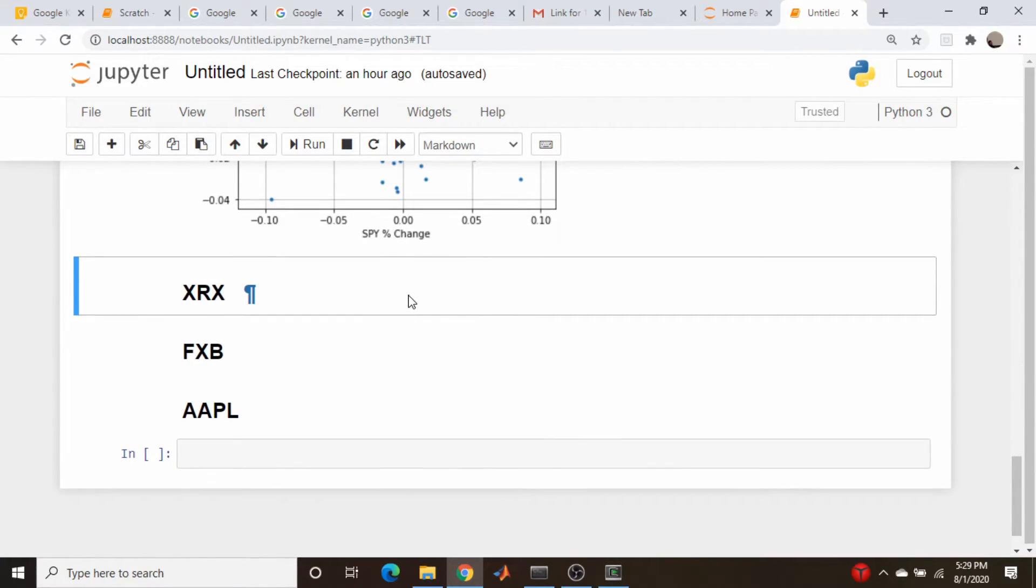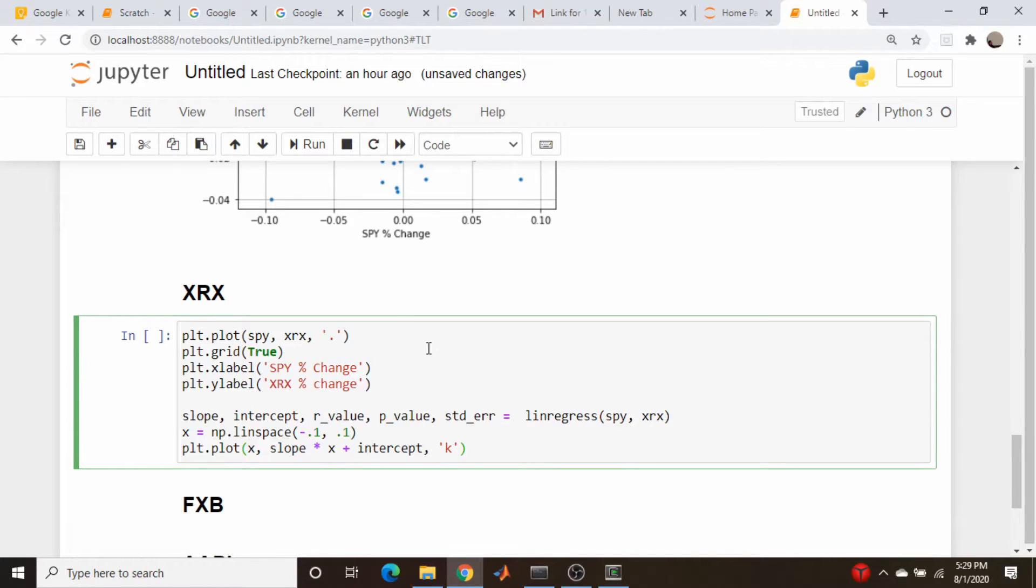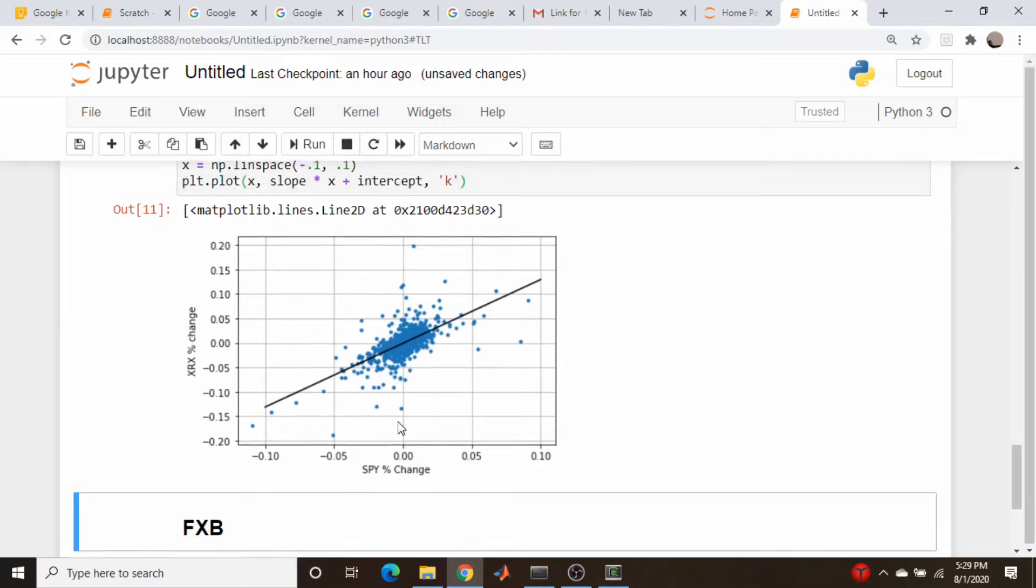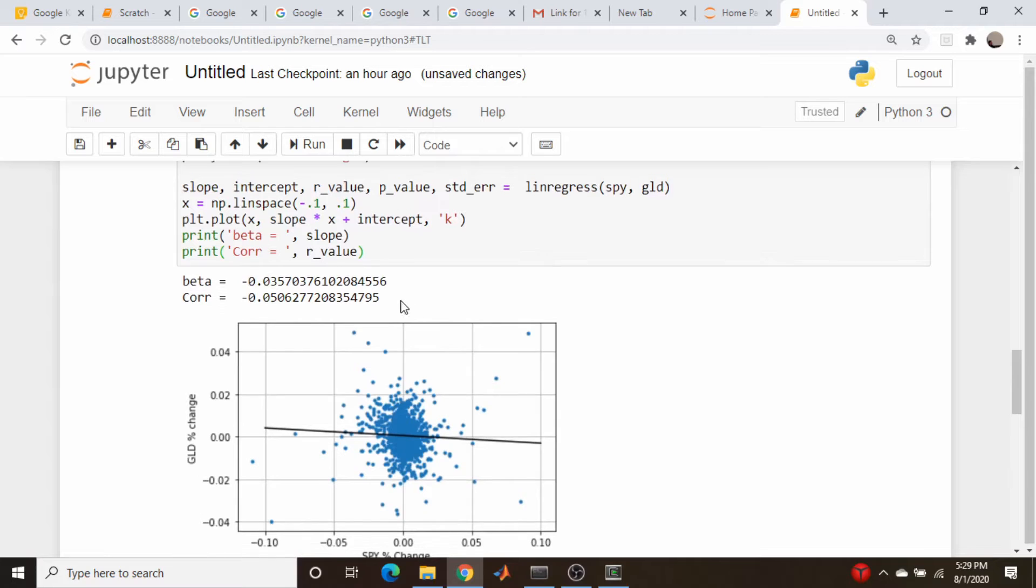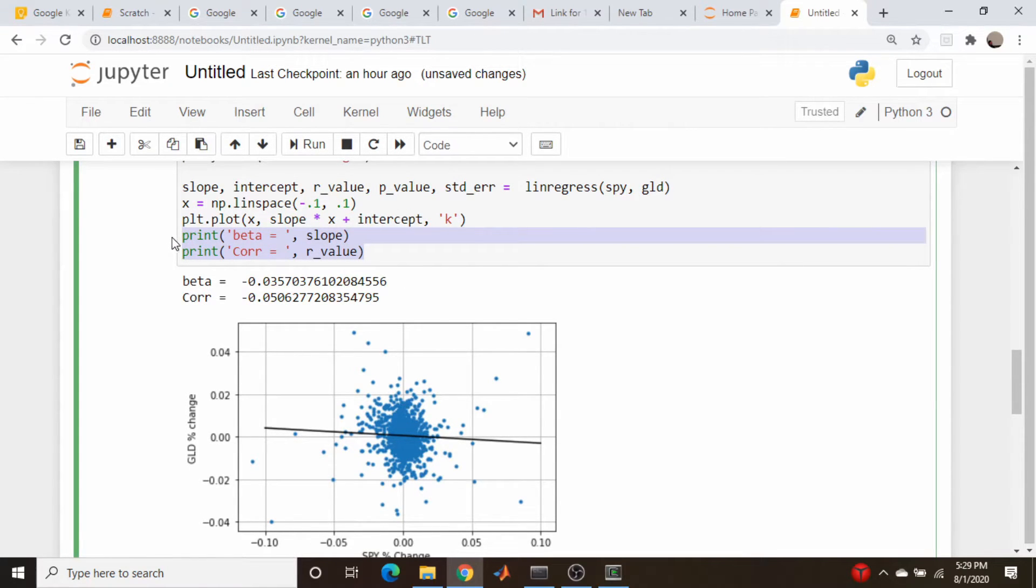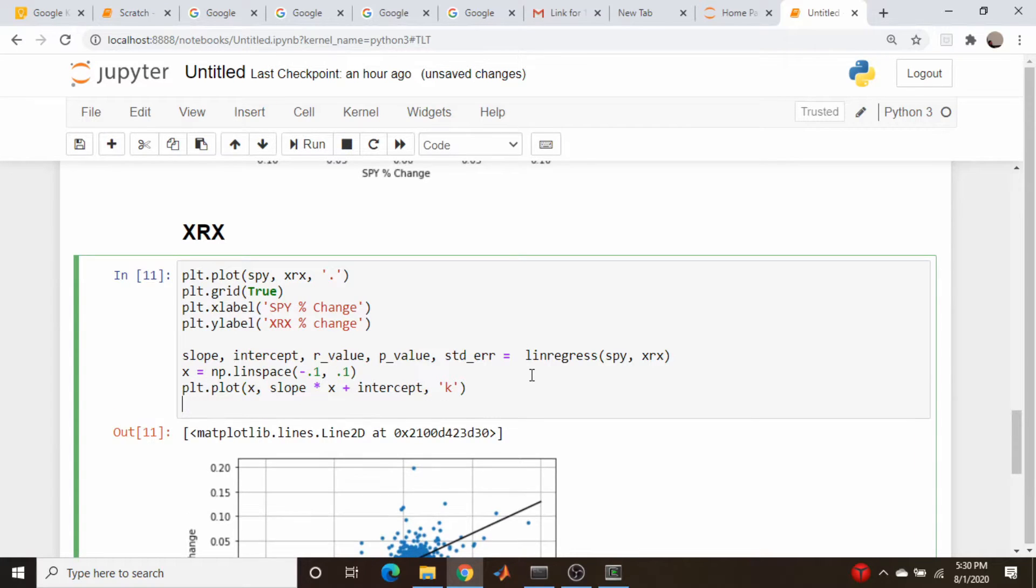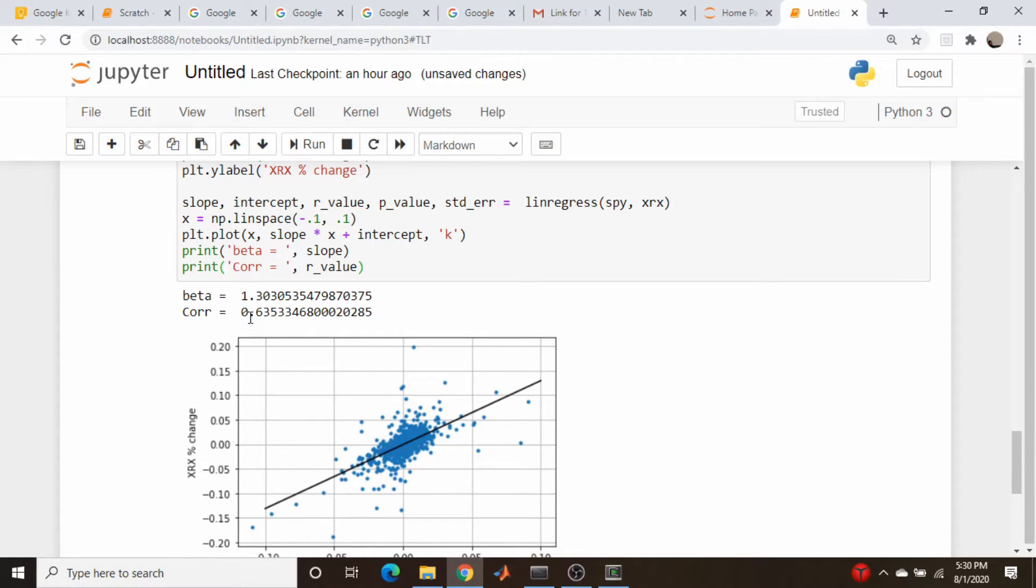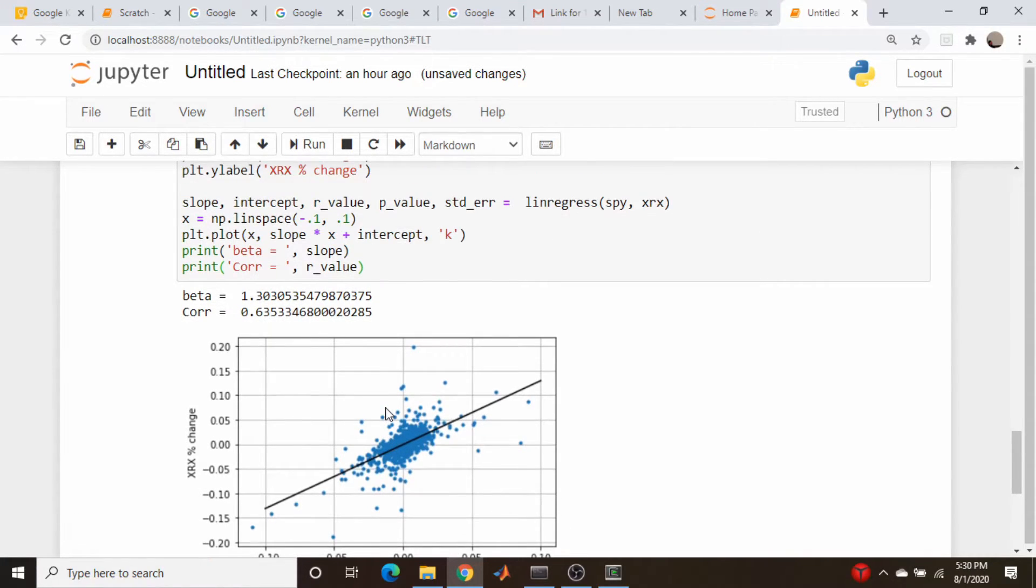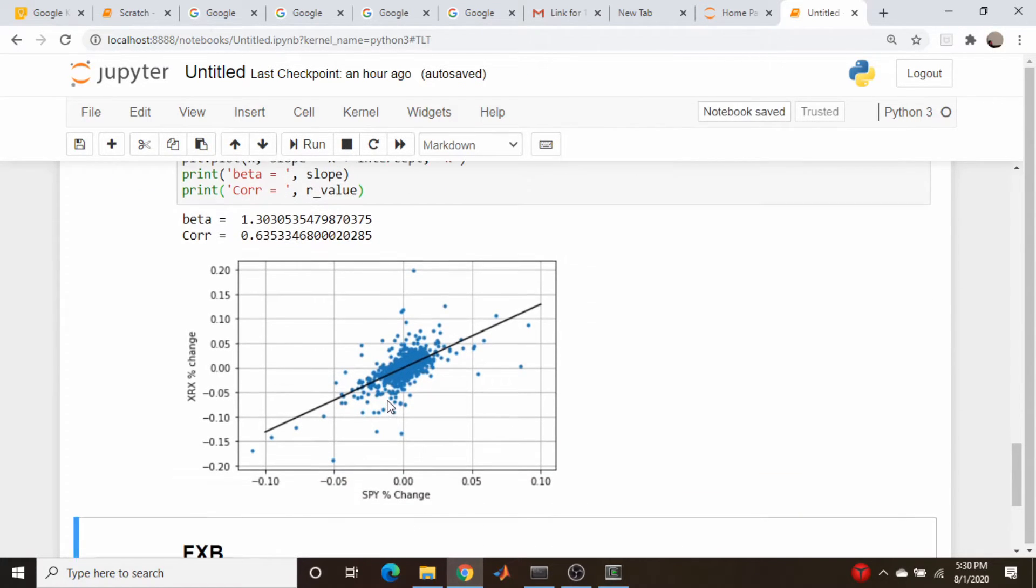Next on the list: XRX, Xerox. This kind of surprises me. I did not expect there to be this much correlation. A moderately strong correlation between Xerox and the S&P 500, and the beta is actually greater than 1, which again surprises me. I don't really follow the stock that much, but I would have thought it hasn't really moved that much over the past five years, which is when these data were taken from.